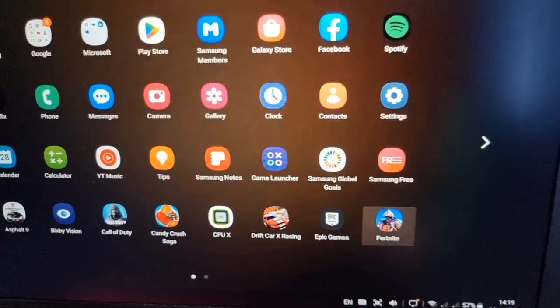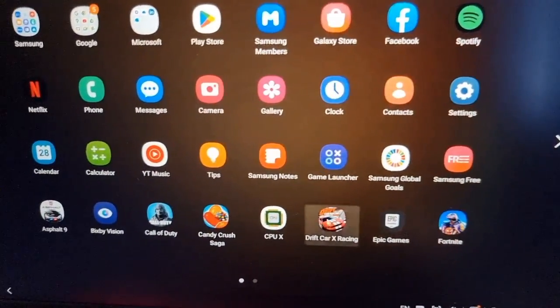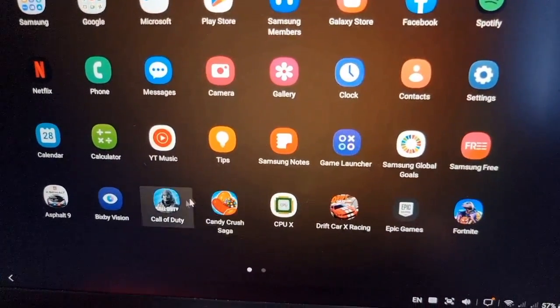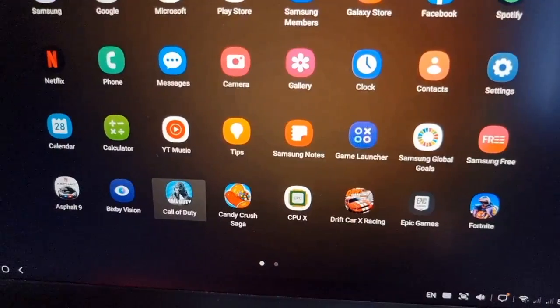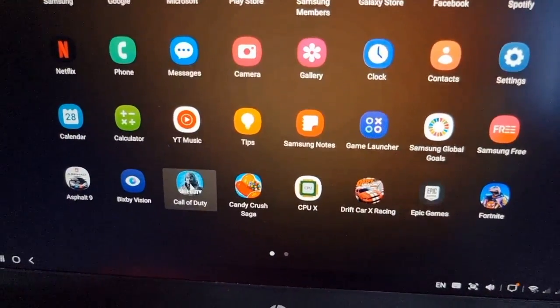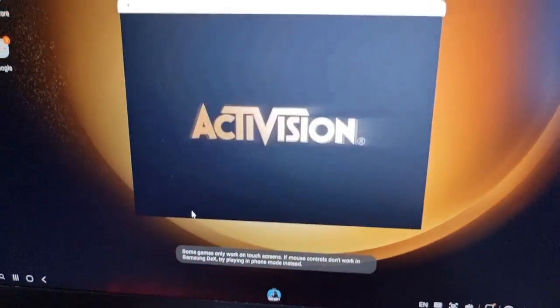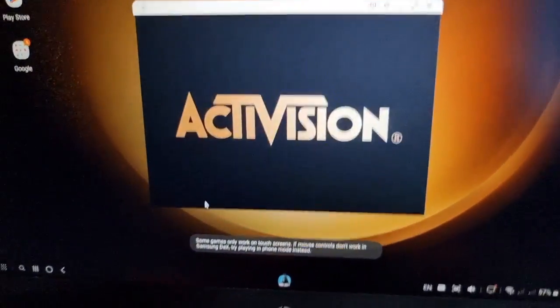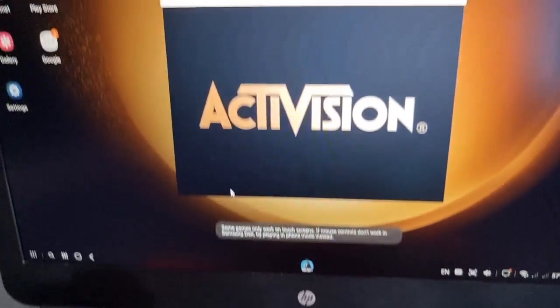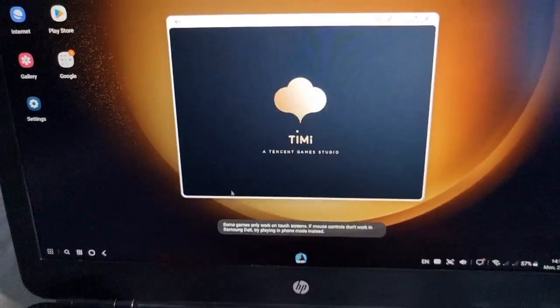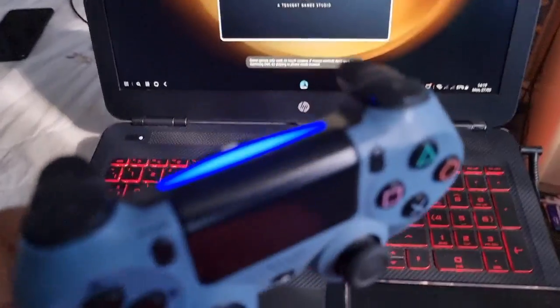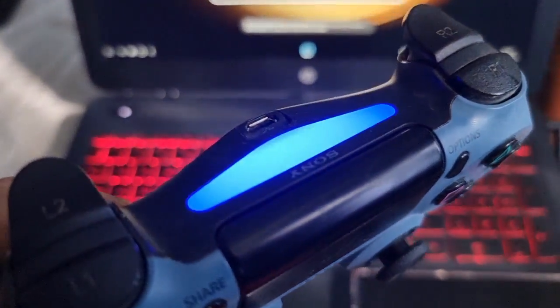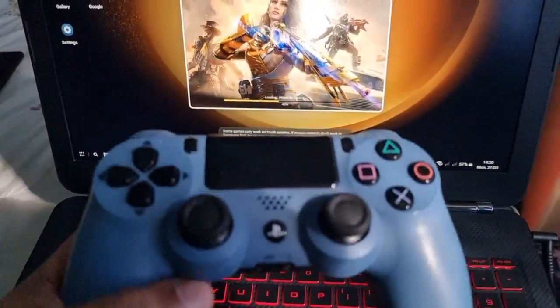I was just playing Call of Duty as well and I've hooked up my PS4 controller. So here's the PS4 controller. Let me just show you all real quick but it does work well.